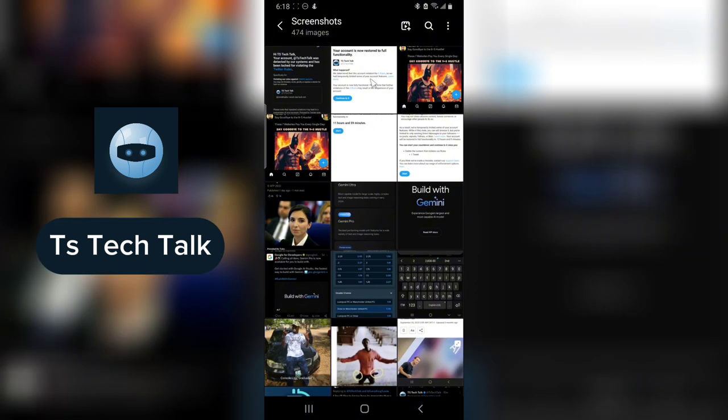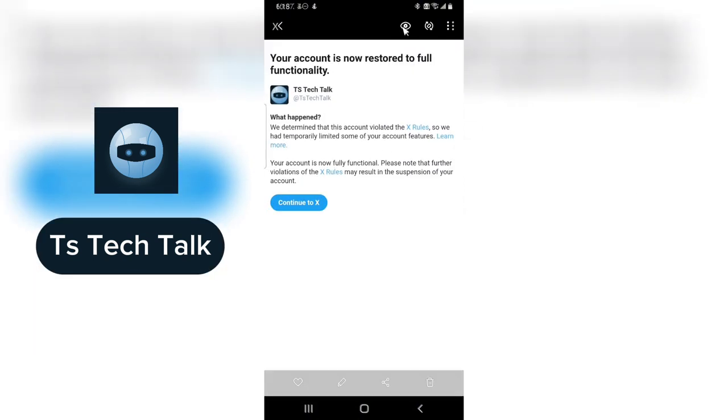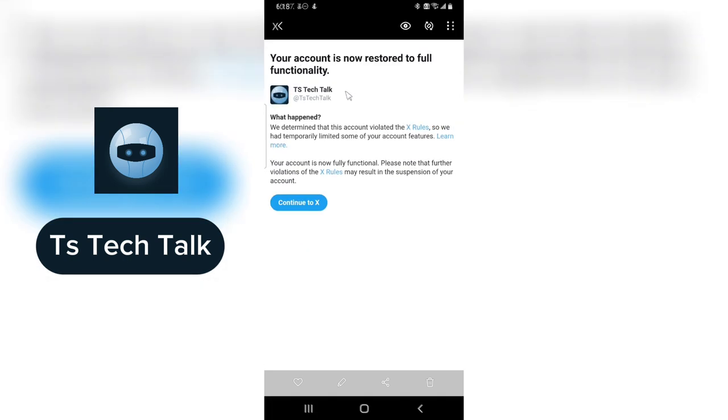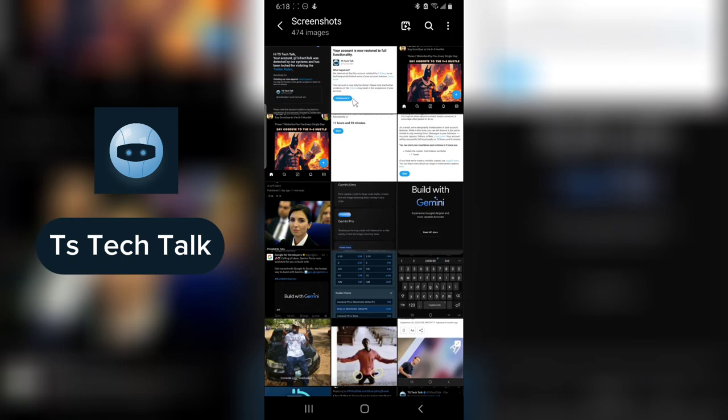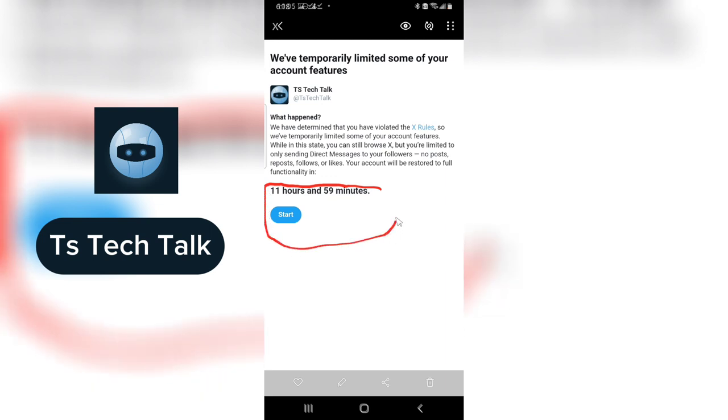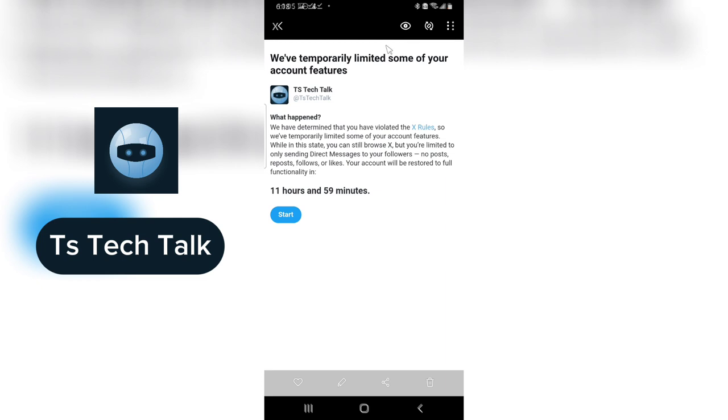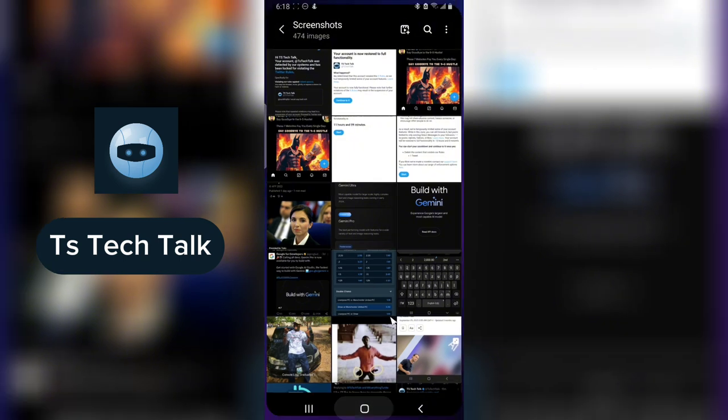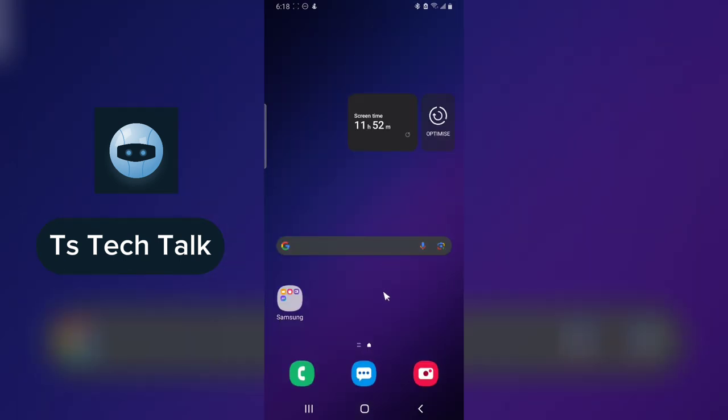That is it, guys. Whenever you are blocked out or temporarily blocked this way, you are going to receive a message or notification. When it's resolved, you are also going to get it. But depending on your issue, it might warrant you to respond or send a message to Twitter or X before they will be able to release you.